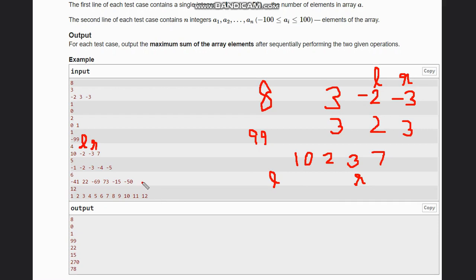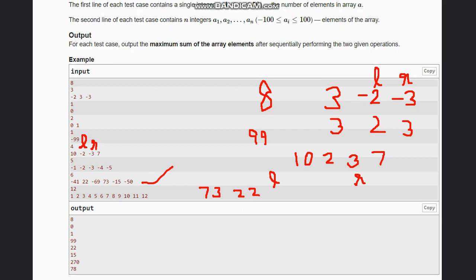For example, taking this array: first we have 73, then 22, then all the negative elements which can be -15, -41, -69, -50. You sort them so the positives come first and negatives are grouped at the end. Then you negate all the negative elements so they all become positive, and hence you can add all elements up.